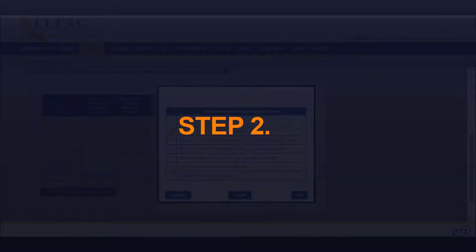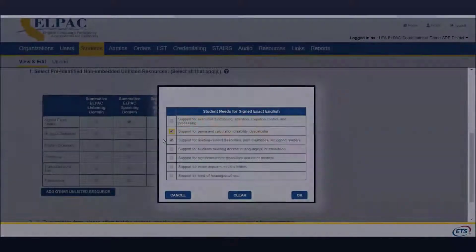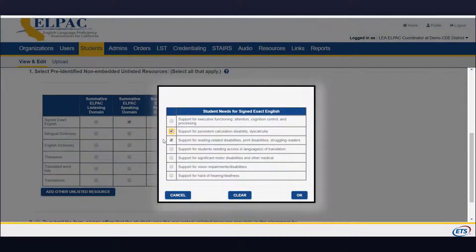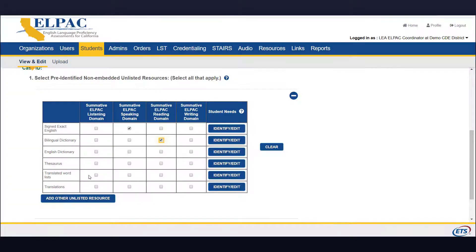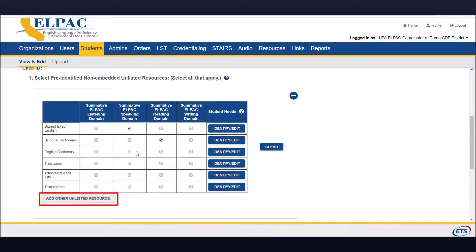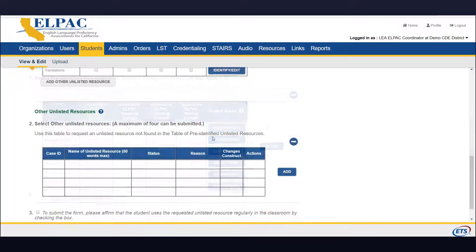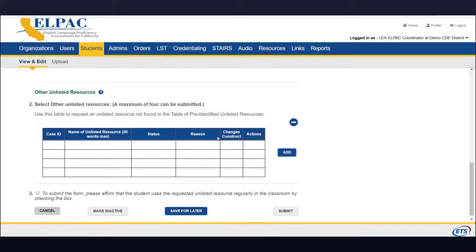Step 2: If the student's required unlisted resource is not found in the list, select the Add Other Unlisted Resource button to reveal the Other Unlisted Resources table. A maximum of four unlisted resources can be submitted per student.